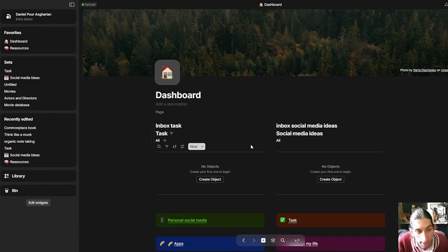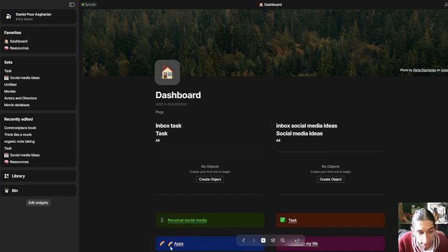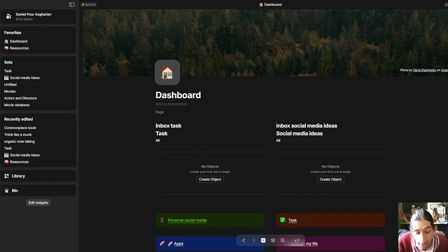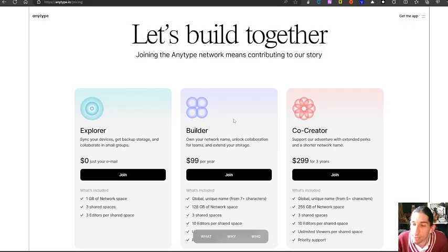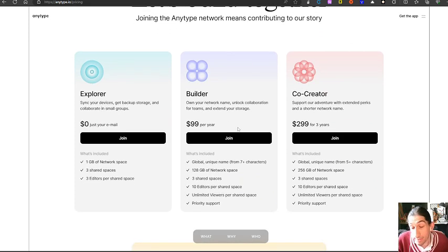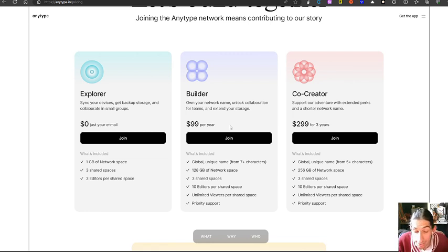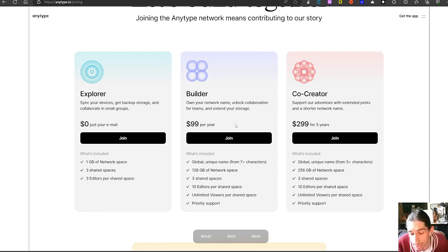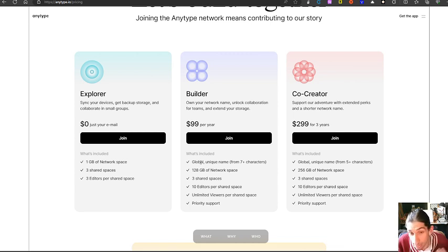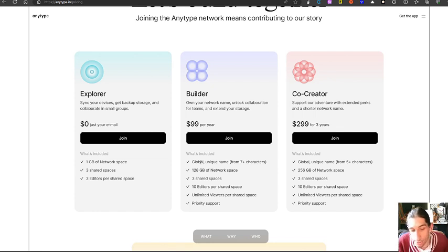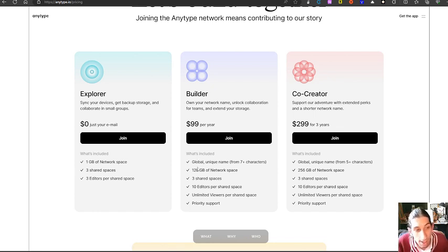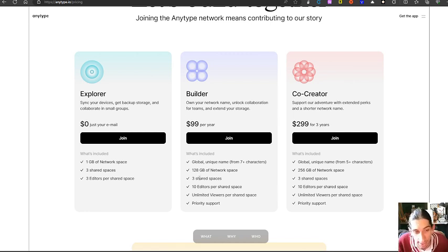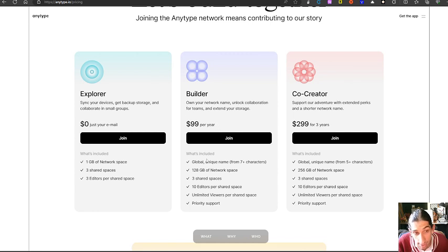They have a pricing plan here as well because Any Type doesn't just want to be a note taking app and a tool for knowledge management. Any Type actually wants to be much larger than that. It wants to be an OS. That's at least what they are saying in the long run. Right now it is mainly a knowledge management tool and with the shared spaces it now allows for creating communities and being able to share your knowledge. In the long run it will actually support having communities on there. But as of right now it allows you to share your spaces and they have a builder and a co-creator plan.